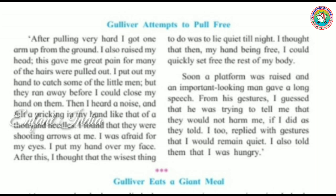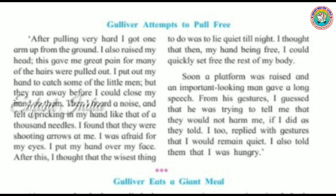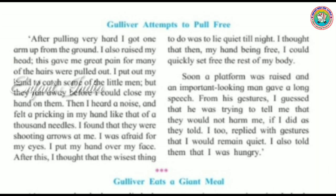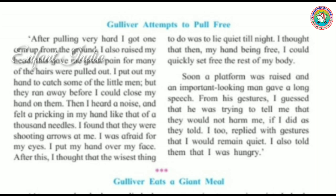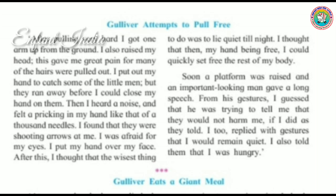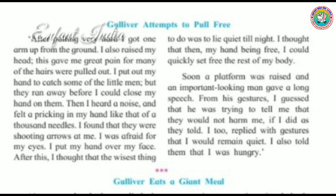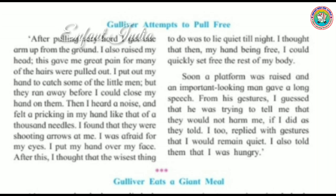Gulliver says: after all this, I thought the wisest thing would be to lie still, and when they leave, I would open my hand and go away from here. But after a little while, a platform was set up and an important-looking man came and tried to tell Gulliver something — that if he stays lying here, they will not harm him. Gulliver agrees, and then tells them that he is very hungry.